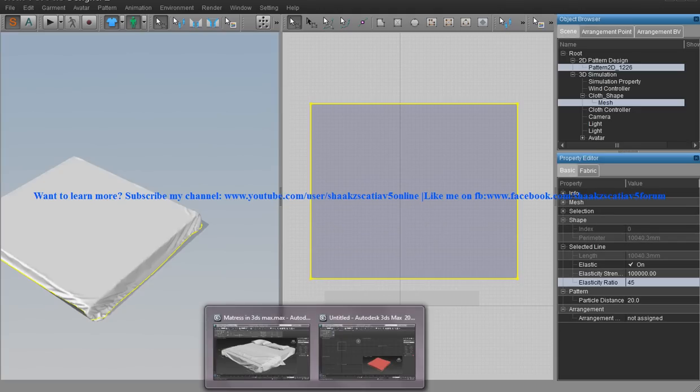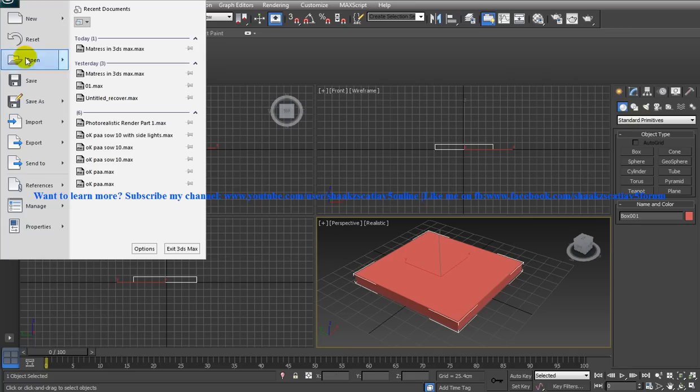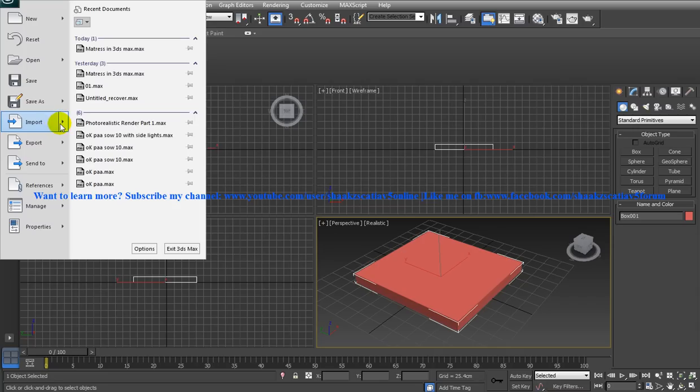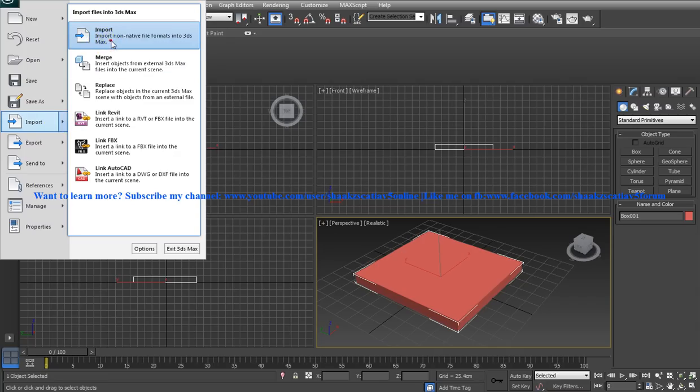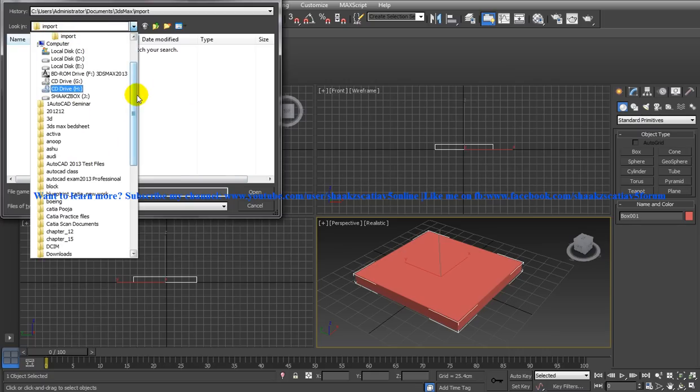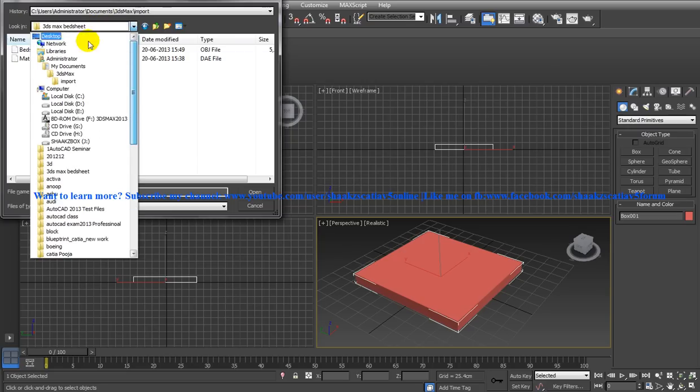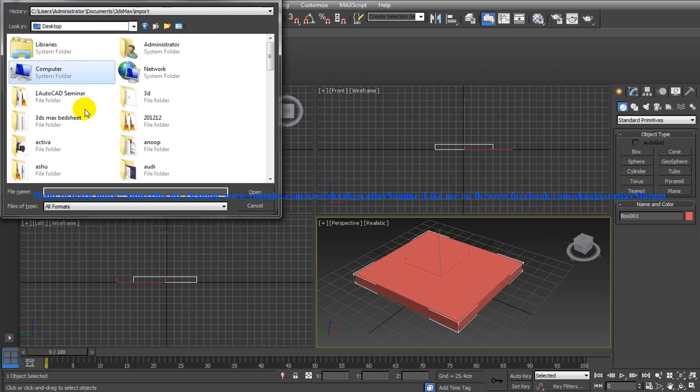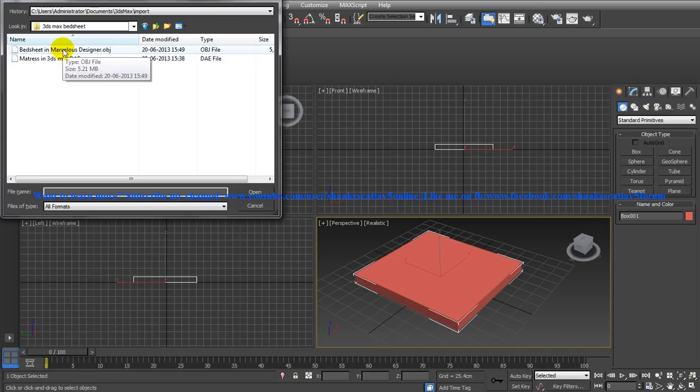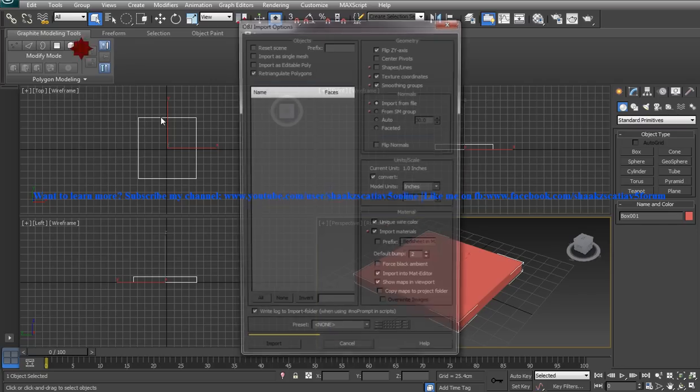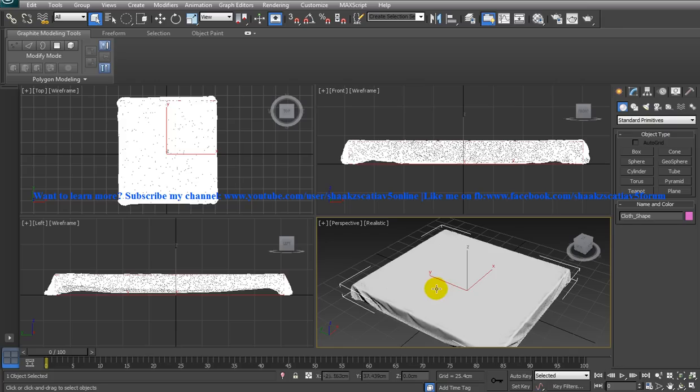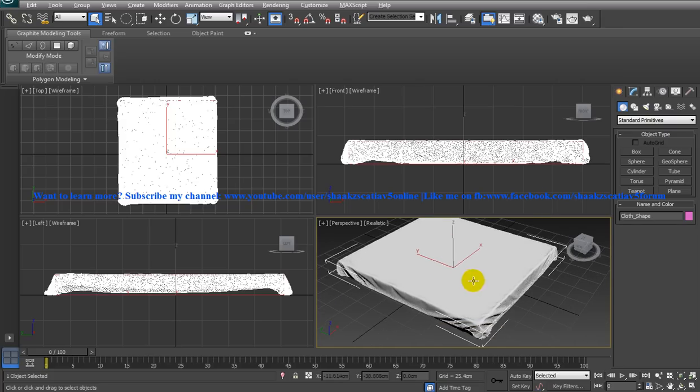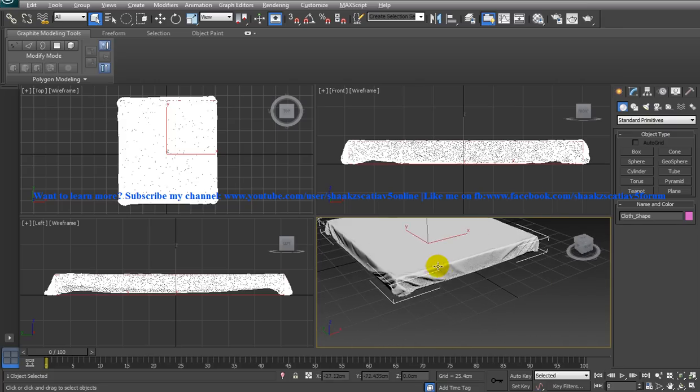Once you are done, come to our 3ds Max and here import and click on import. Go to the desktop and go to 3ds Max bedsheet and you have the bedsheet in marvelous designer. Just click, if this is not enabled in your system enable this and make it into inches. Everything is the same and click on import and you have the bedsheet being imported and placed just about our mattress.